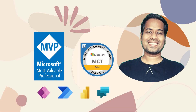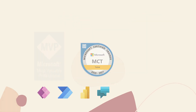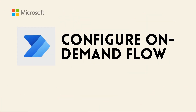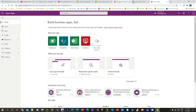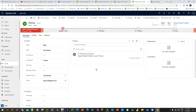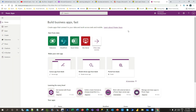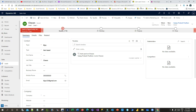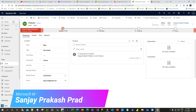Welcome to this video. We will see how we can create an on-demand flow, or on-demand Power Automate, that we can call from Power Apps model-driven apps. Power Automate is asynchronous, so it cannot normally be run on demand, but we will see how to configure that here. My name is Sanjay and I'm a Microsoft MVP. Let's get started — I am on the Sales app.